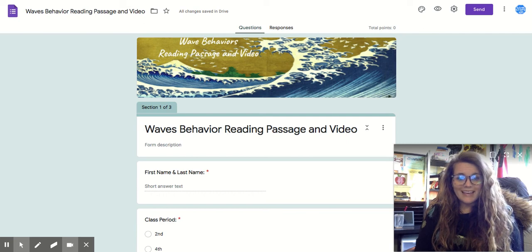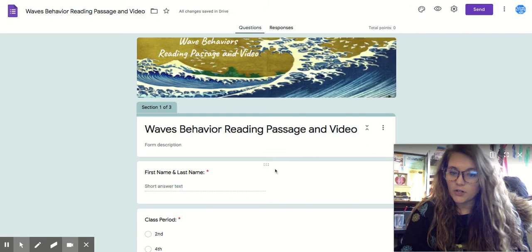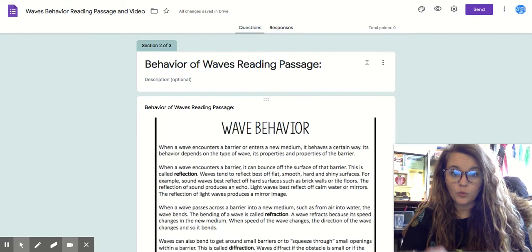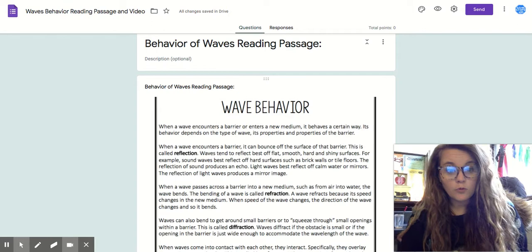Hey guys, this is the waves behavior reading passage and video. For the first part, enter your first and last name, class period, and teacher. This is a video of me reading the waves behavior passage, just in case you don't feel comfortable reading. I want to give you this option to watch this and answer the questions below.